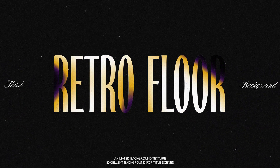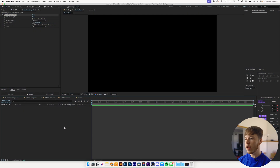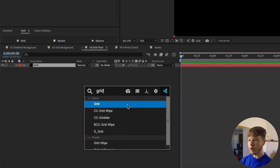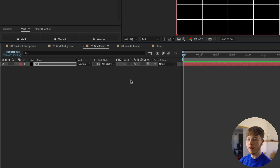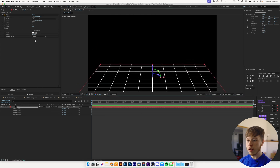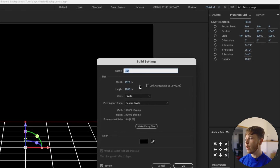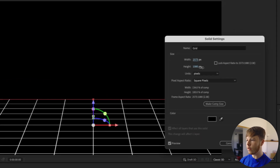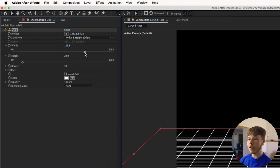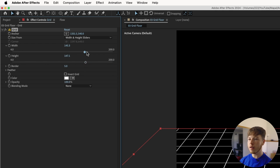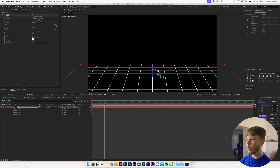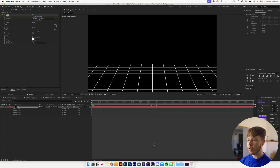Next up we have a grid floor, which is a super retro cool-looking thing. Create a new solid, name it 'grid', and add the Grid effect. Turn the layer into 3D and rotate it to lay flat, then move it down a little bit to create a floor-looking thing. Hit Shift Command Y to bring up solid settings and increase the width to cover the whole canvas. Pick an elongated rectangle size and keyframe the anchor to allow it to slide — giving you an infinitely scrolling floor.